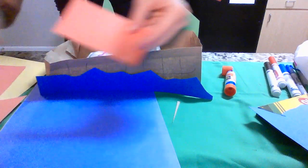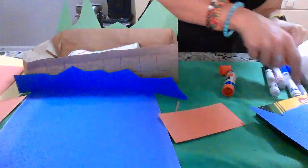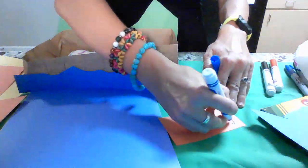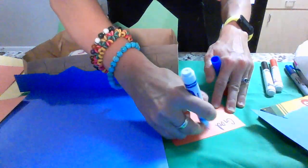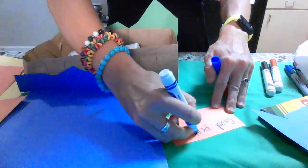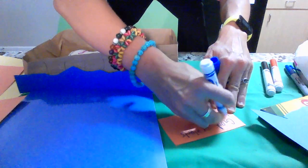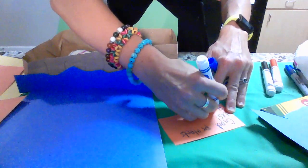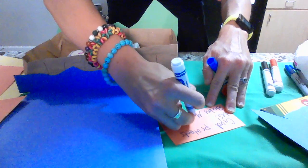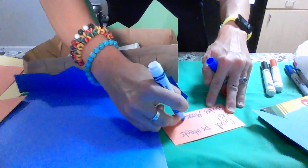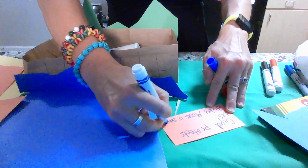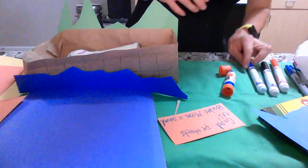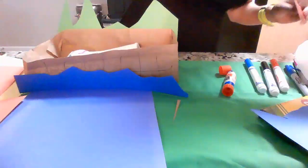So we can say something as simple as God protects us. Baby Moses is saved. Hooray. So there you have it. Craft number one.